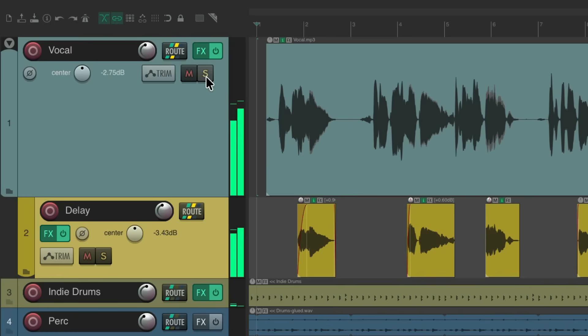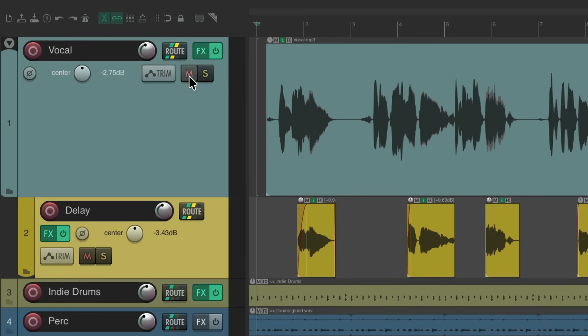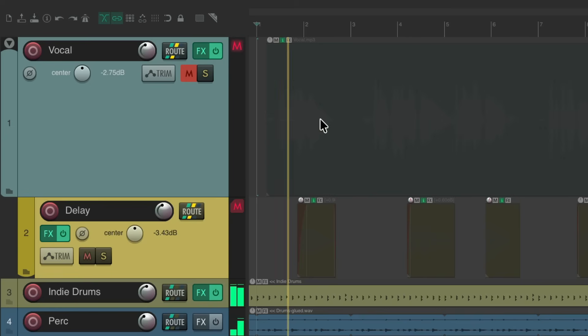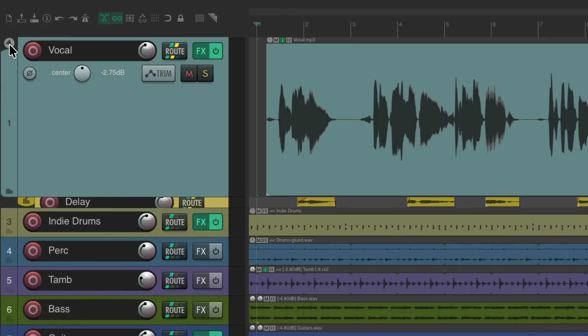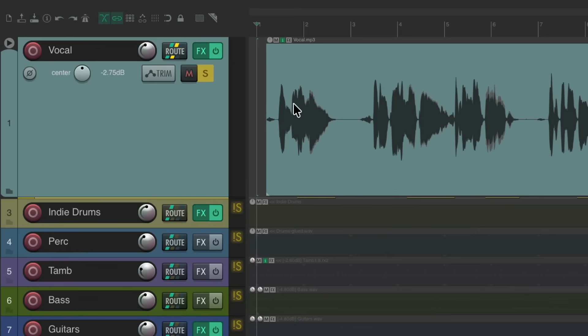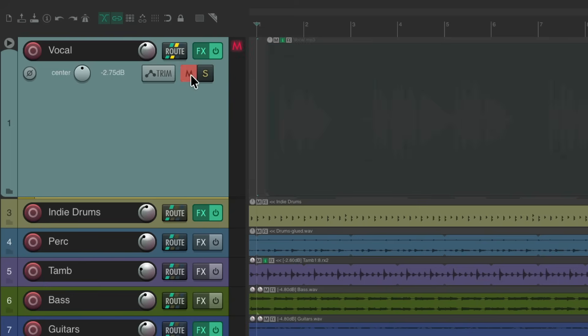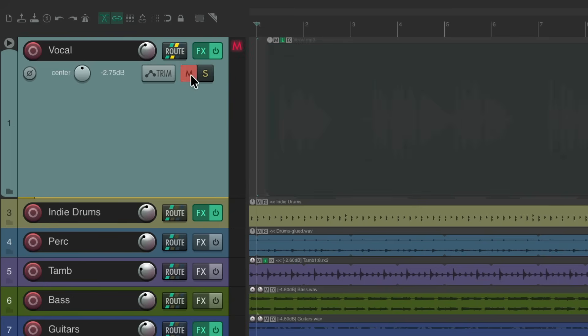Or we can mute the vocal and not hear either.